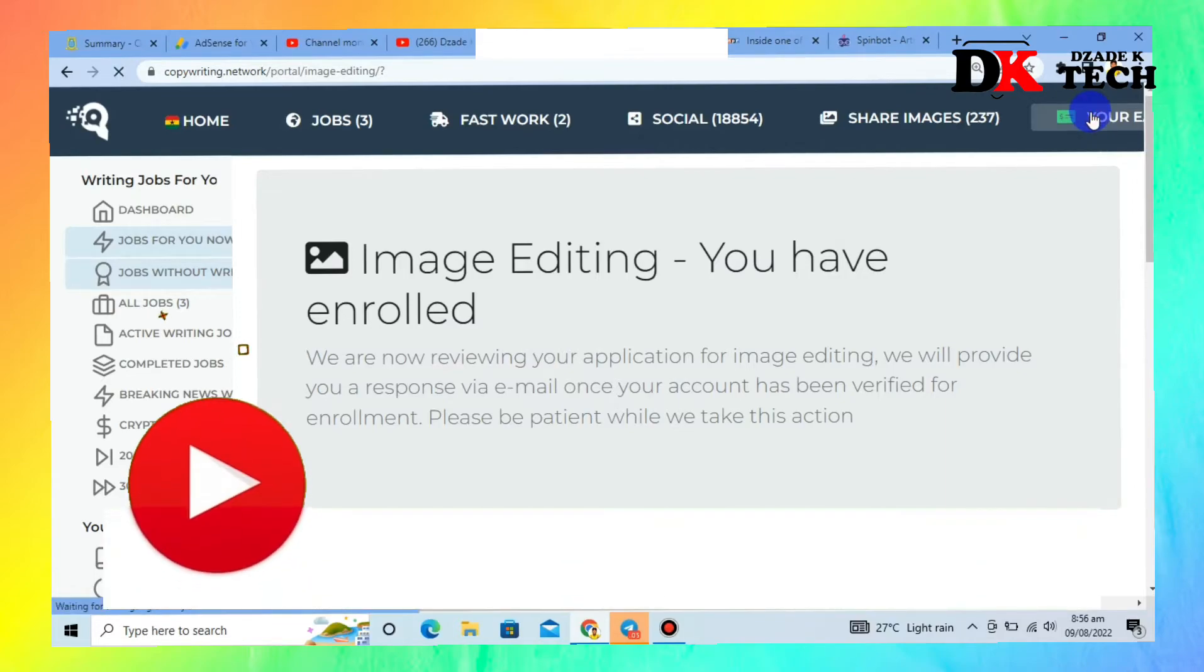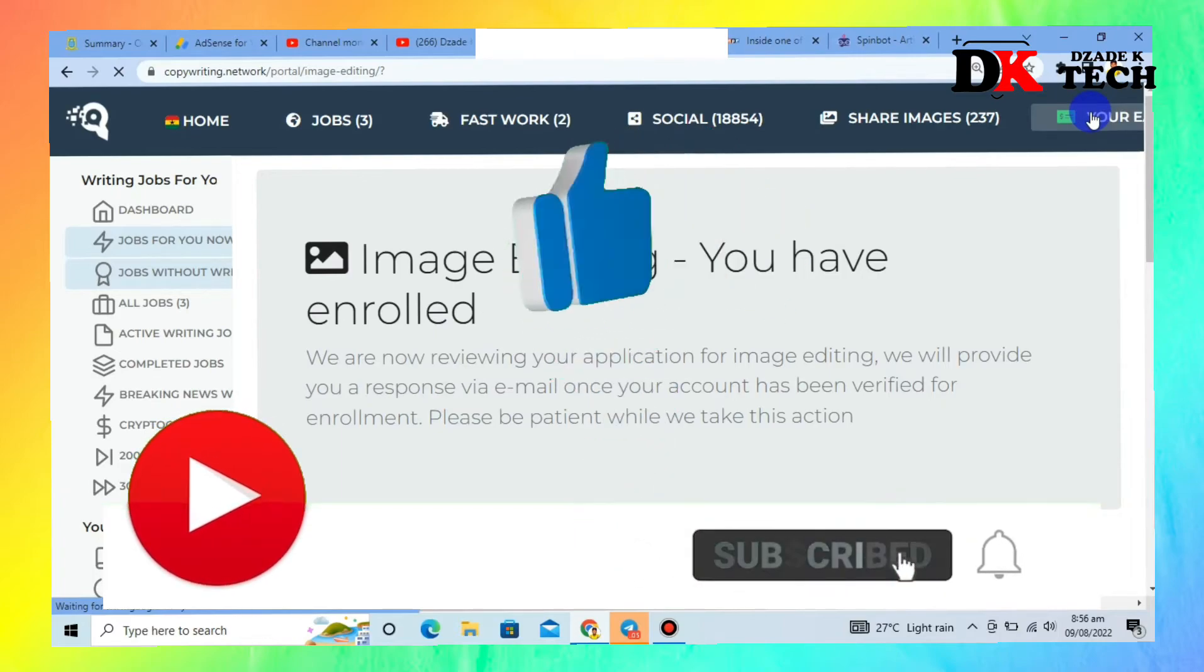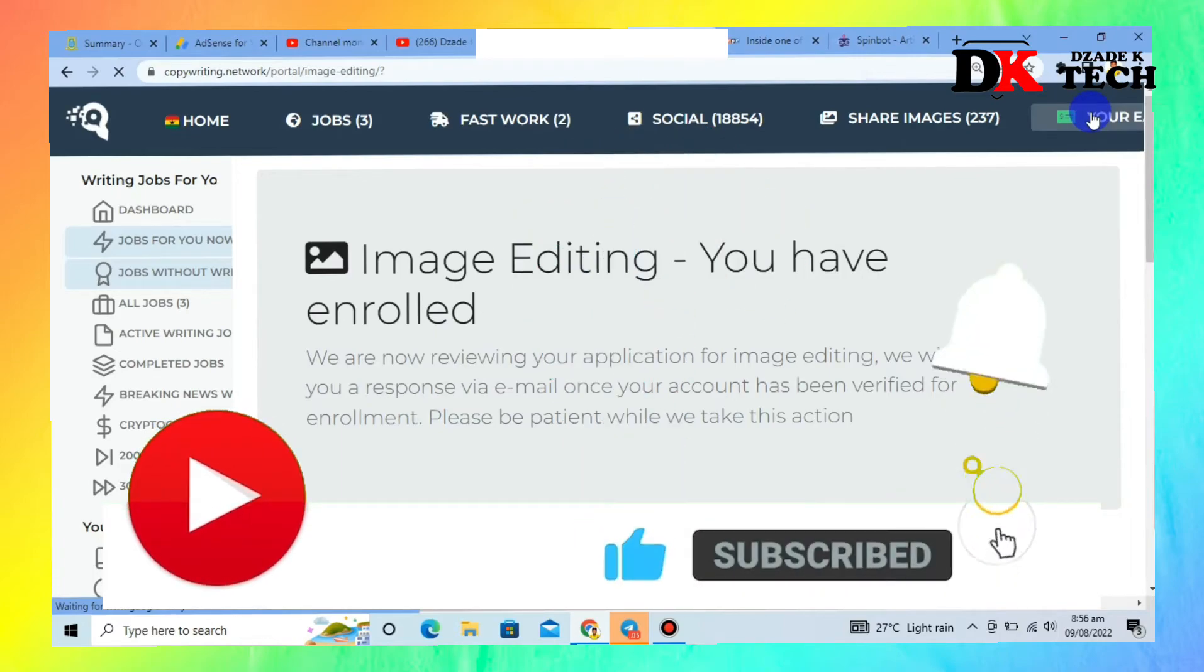Before moving on, kindly subscribe to this channel and hit the bell icon for more related videos.